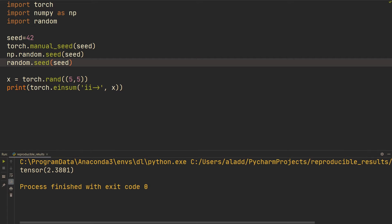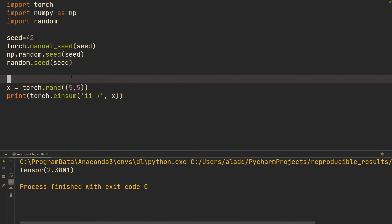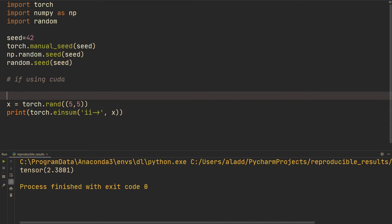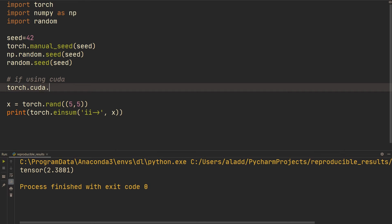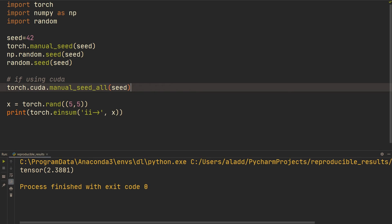And then if you're using CUDA, you got to do torch.cuda.manual_seed_all and then seed. Yeah, don't ask me what this does exactly, I'm not sure, but if you want deterministic behavior this is what you got to do.